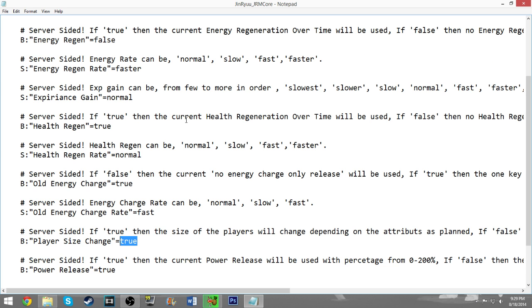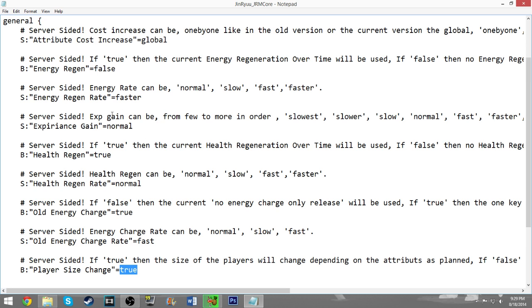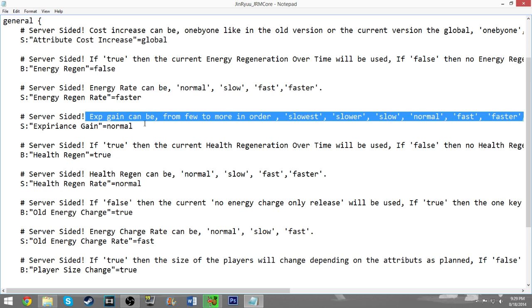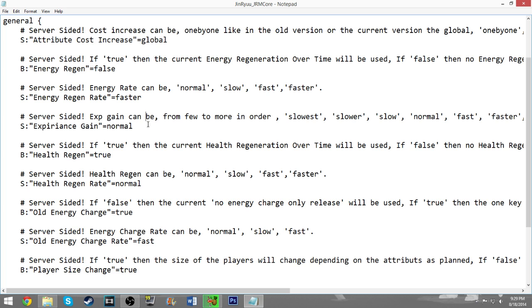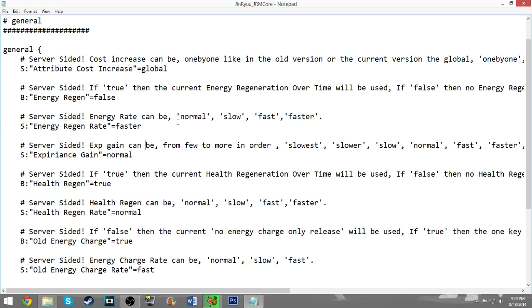There's obviously different things in here like health regen. You can set that to normal, slow, fast, faster. Health regeneration over time. EXP gain, which is obviously just Minecraft EXP if you want that. You can change all the speeds for that stuff. The different energy rates, energy regeneration over time. All kinds of good stuff.